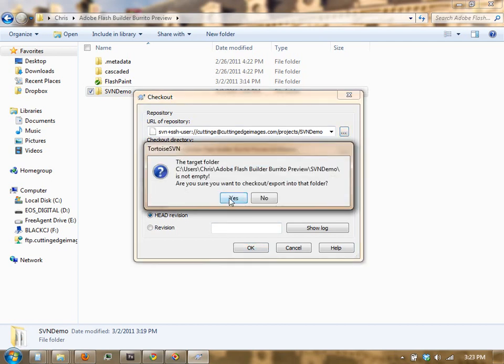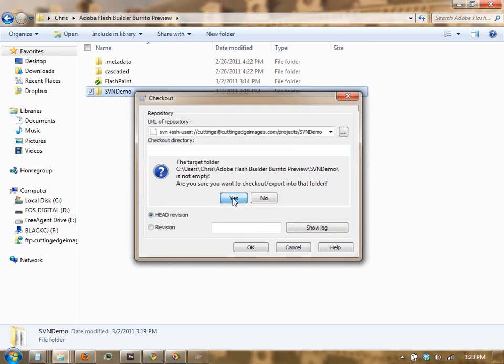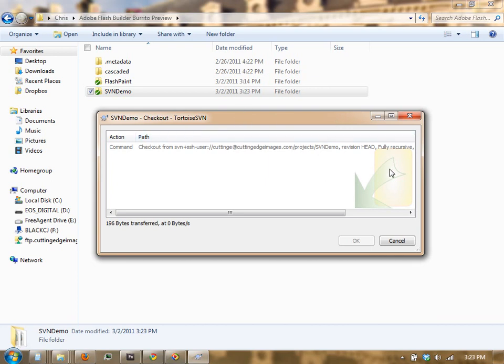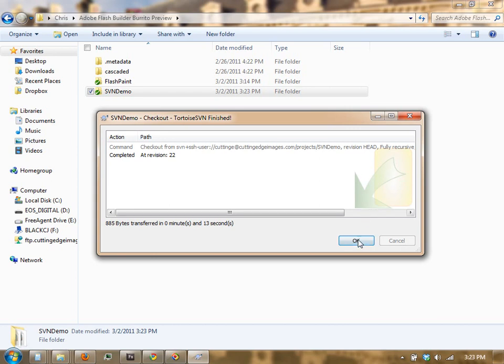It's going to tell you that the target directory is not empty. That's OK, because once we've checked it out, we're going to be able to check in all of our files. Are you sure you want to check out into this folder? Yes. And this is going to go ahead and synchronize this folder with the one on the web and allow us to check in all of our files. There we go.